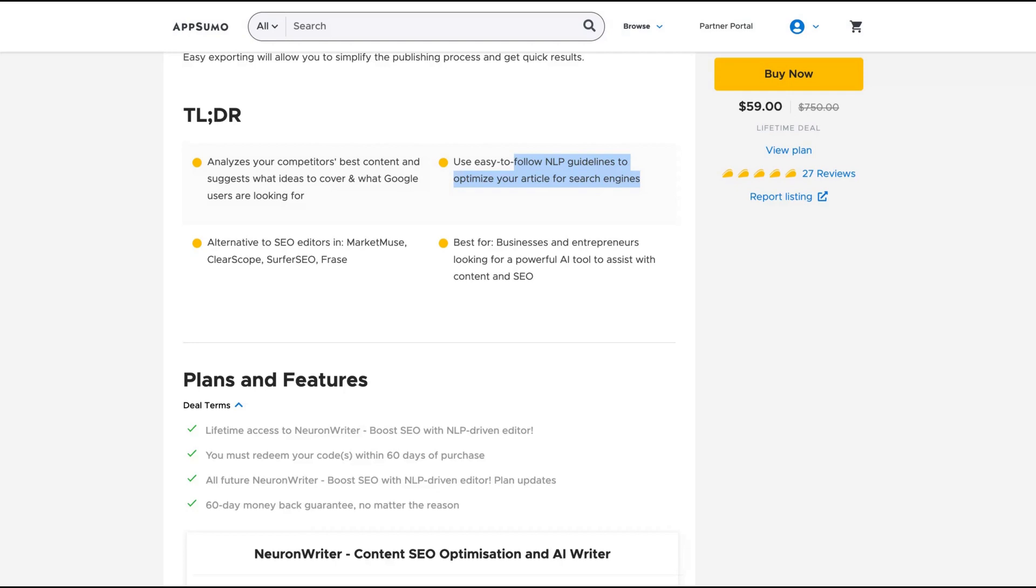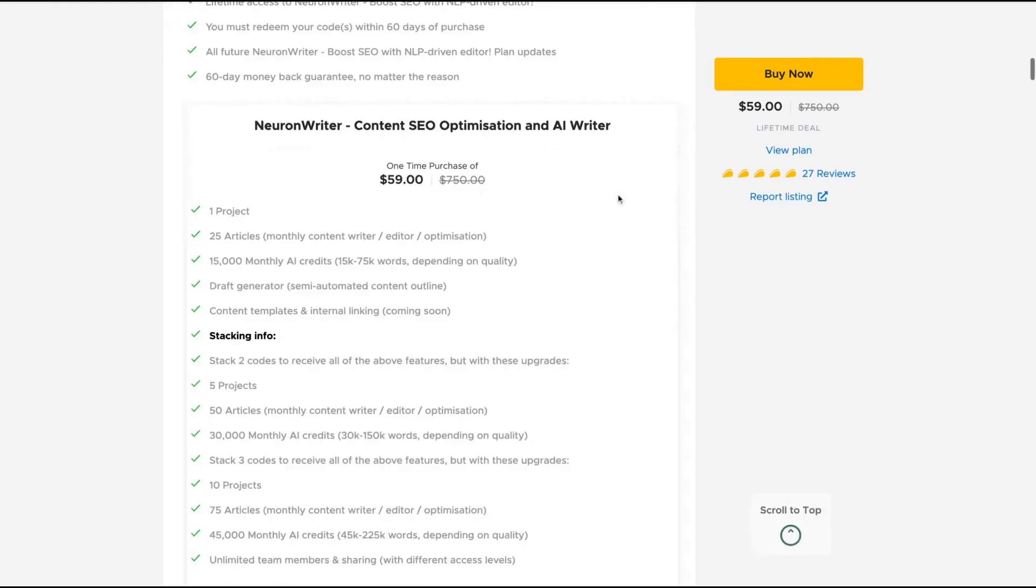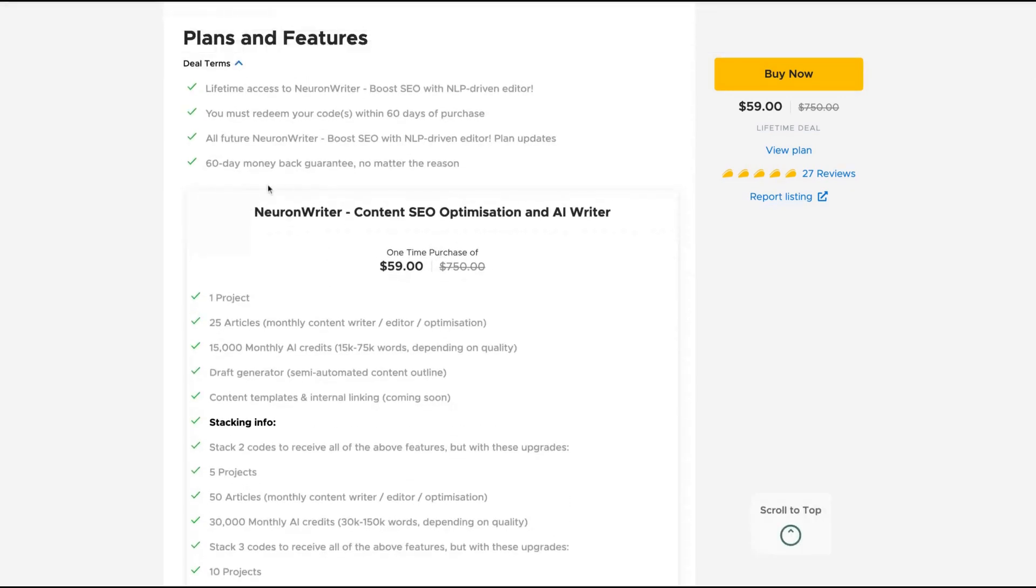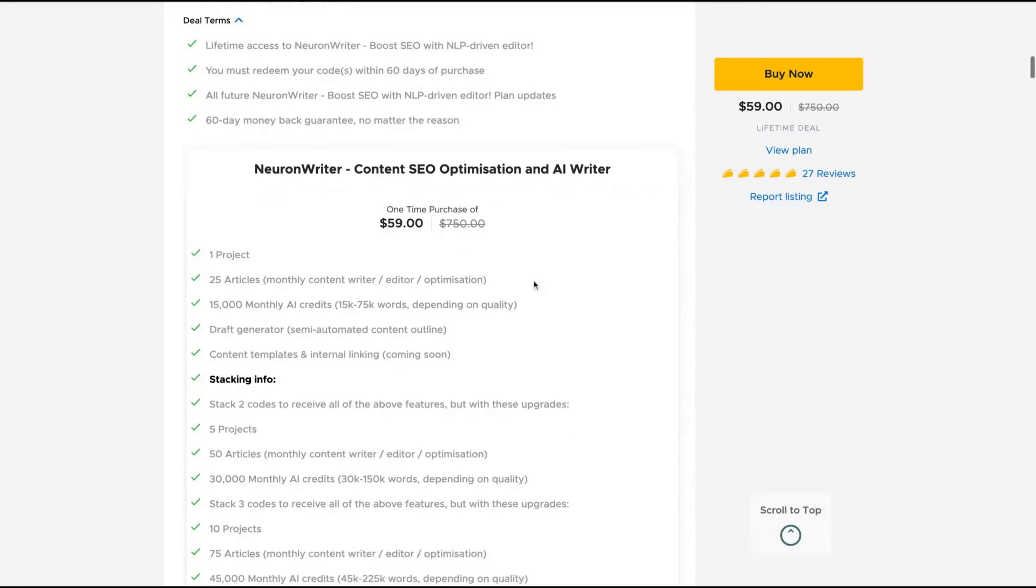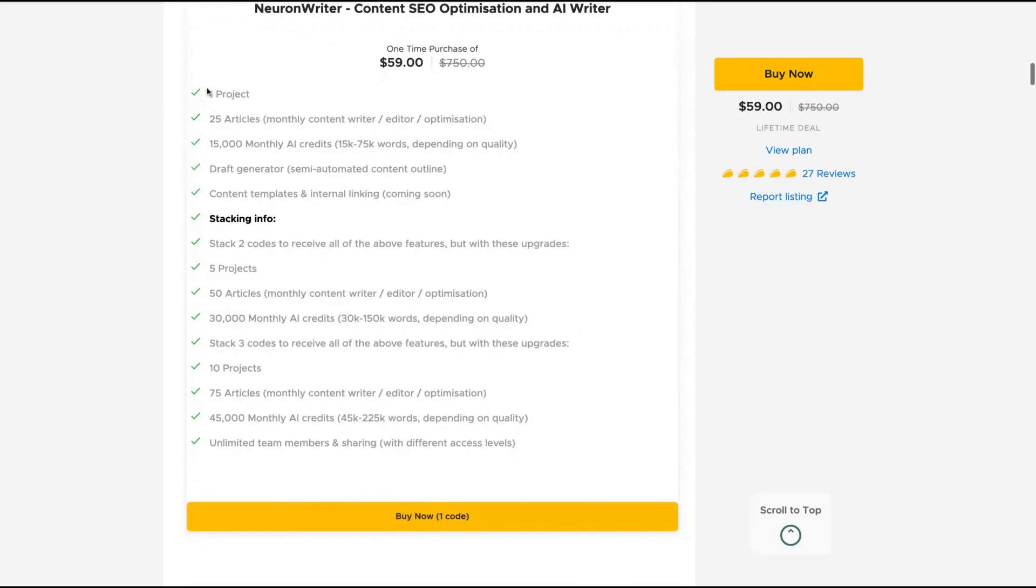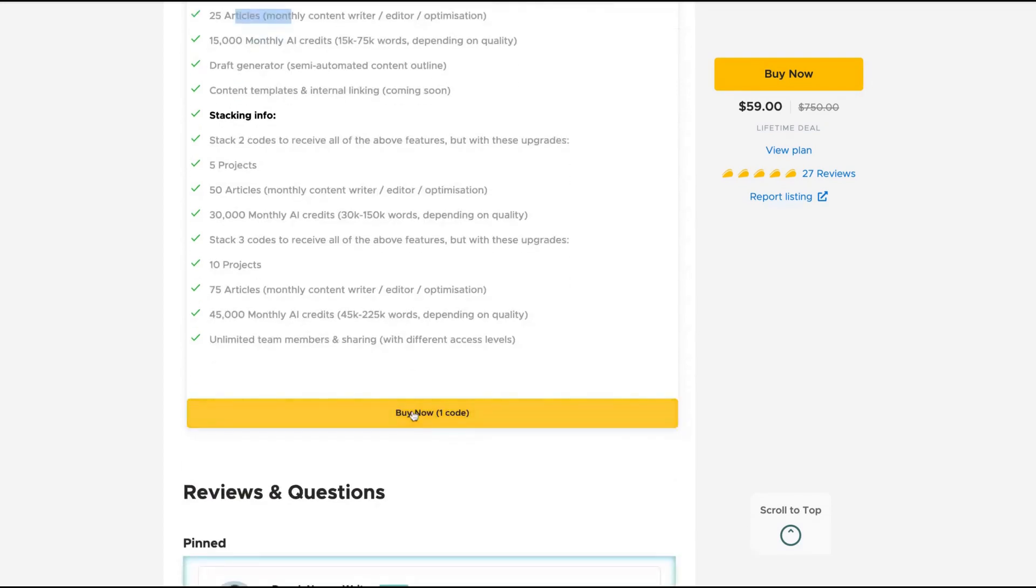As you can see here, with one code you get all future Neuron Writer Boost SEO updates with one project, 25 articles monthly and 15,000 monthly AI credits, which is good enough. If you stack more codes, you get more projects and articles. You can stack up to three where you can get 45,000 monthly AI credits and 75 articles per month.